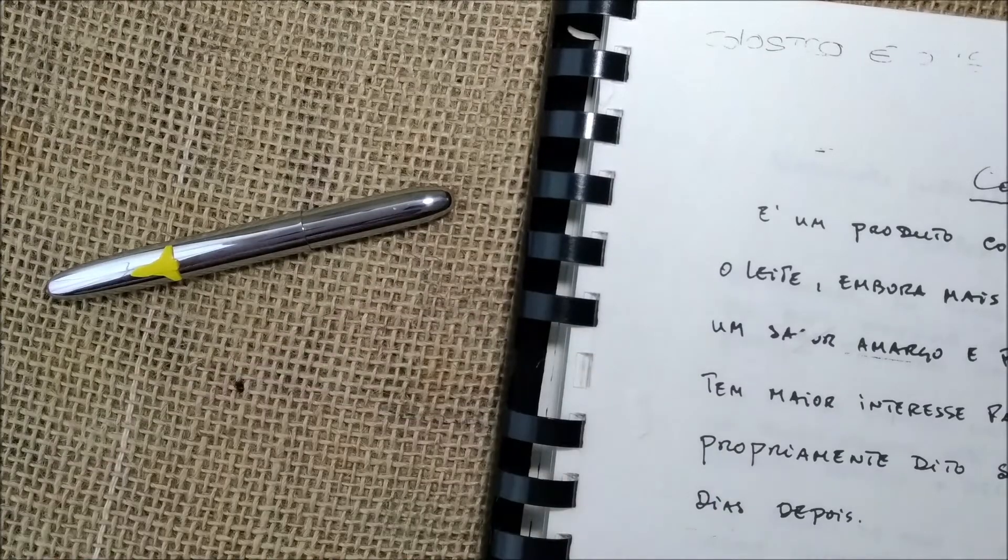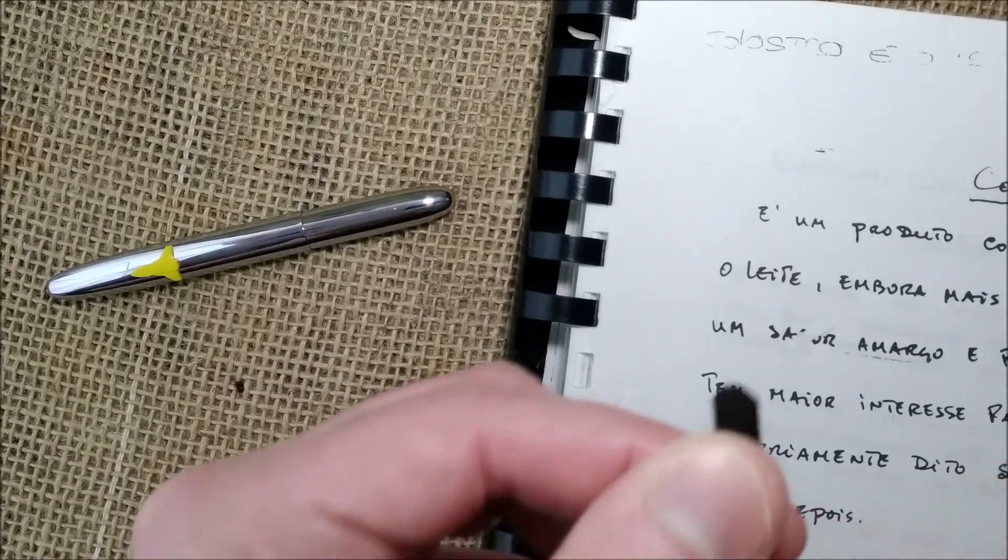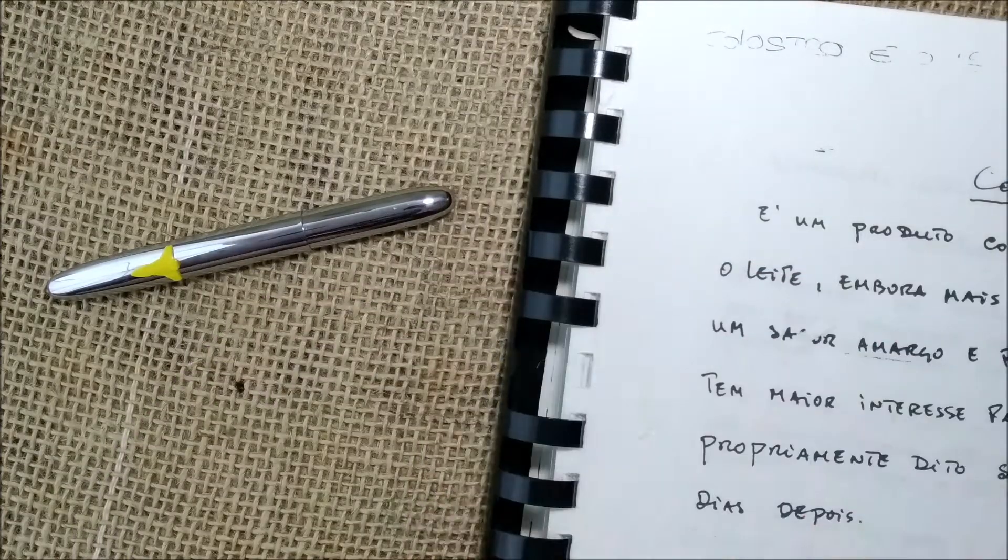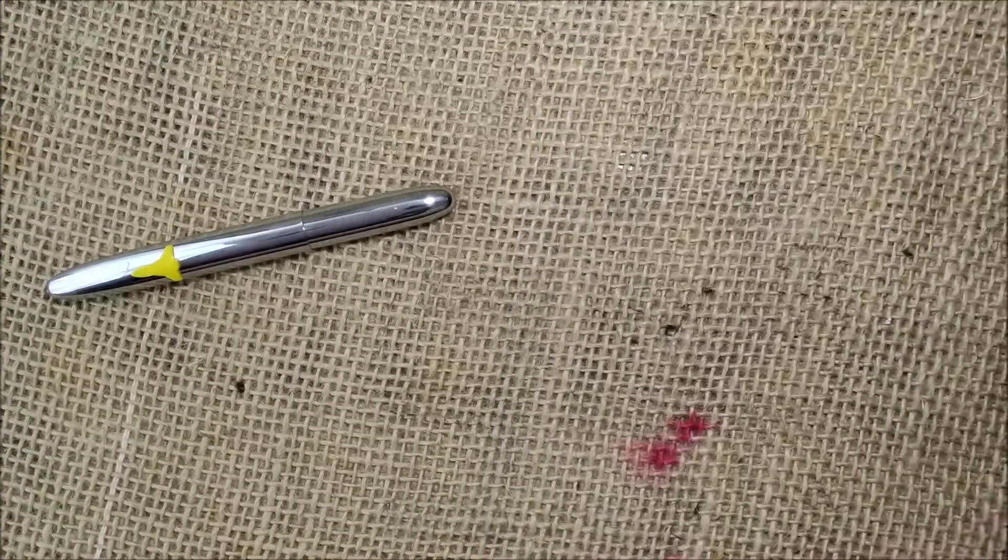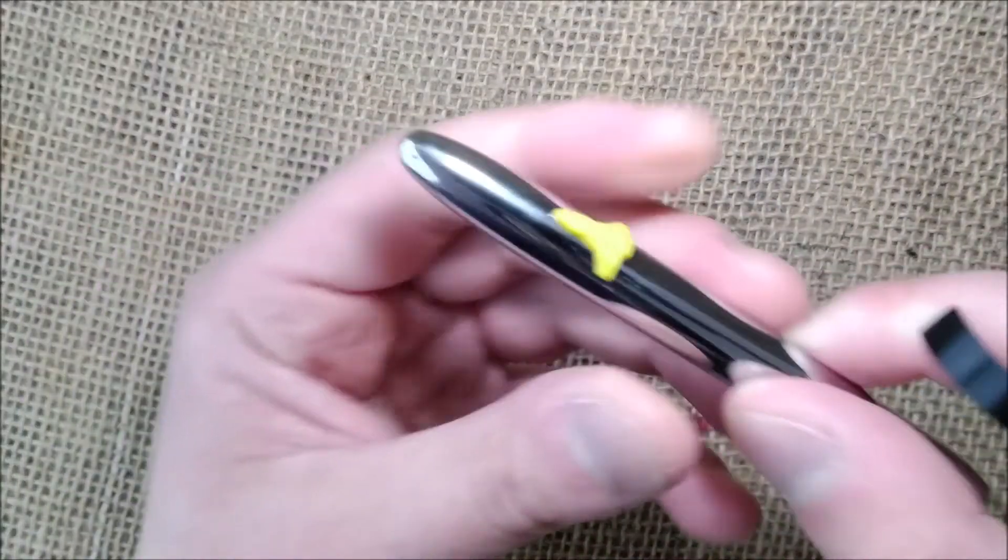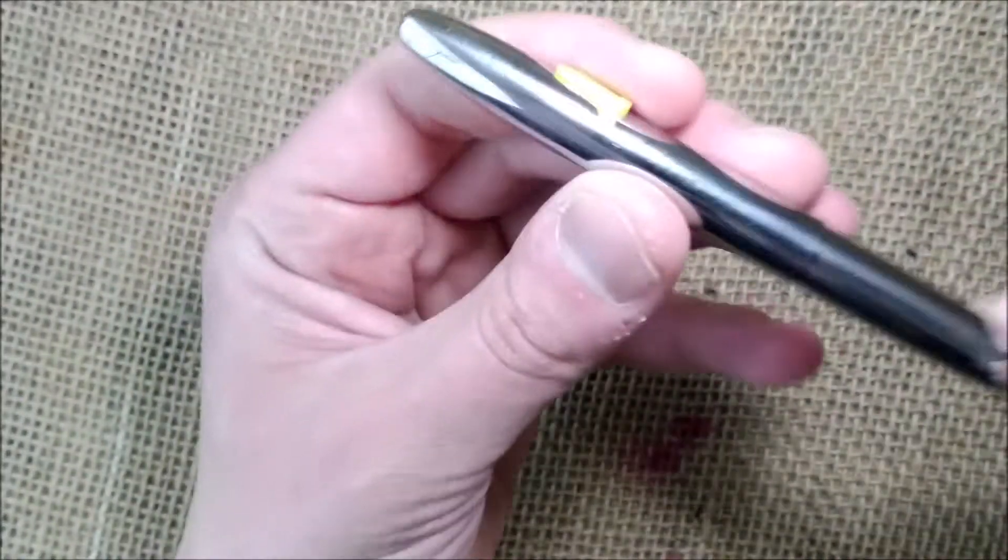I pulled one off, I cut it with a scissor. So I have it here now. And now let's see how it was. Now it will be very easy because I already removed it.